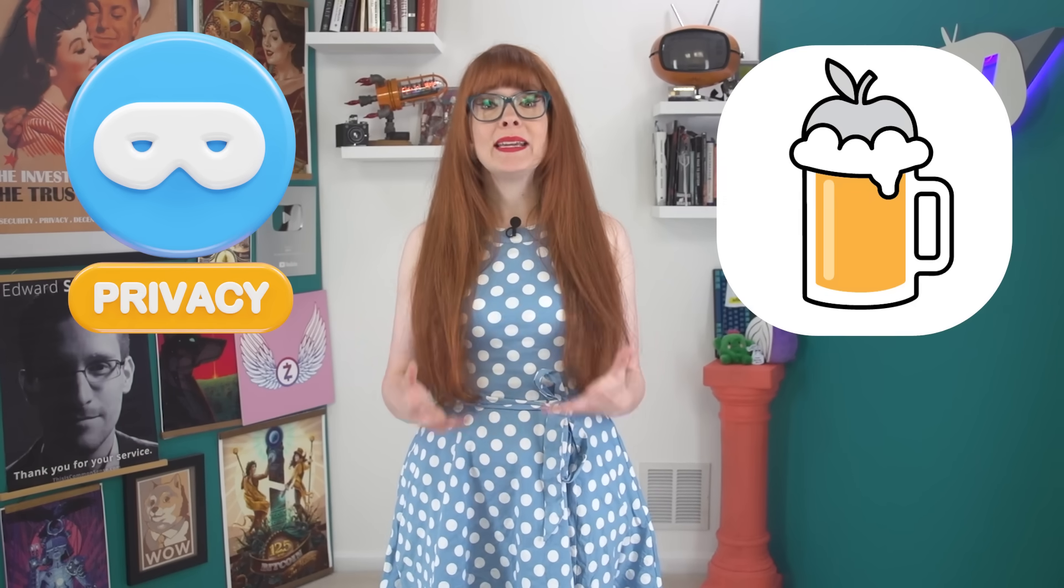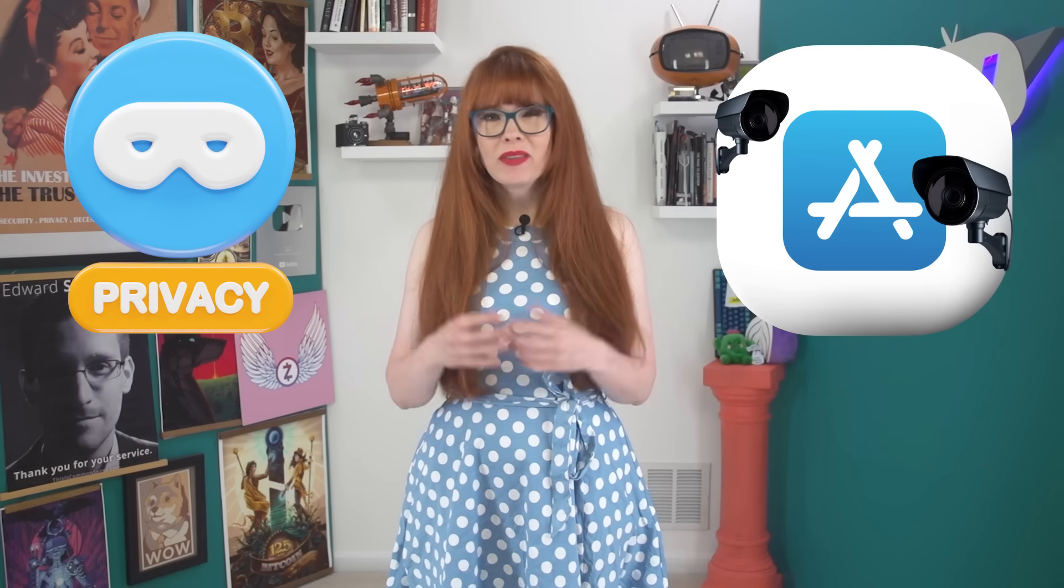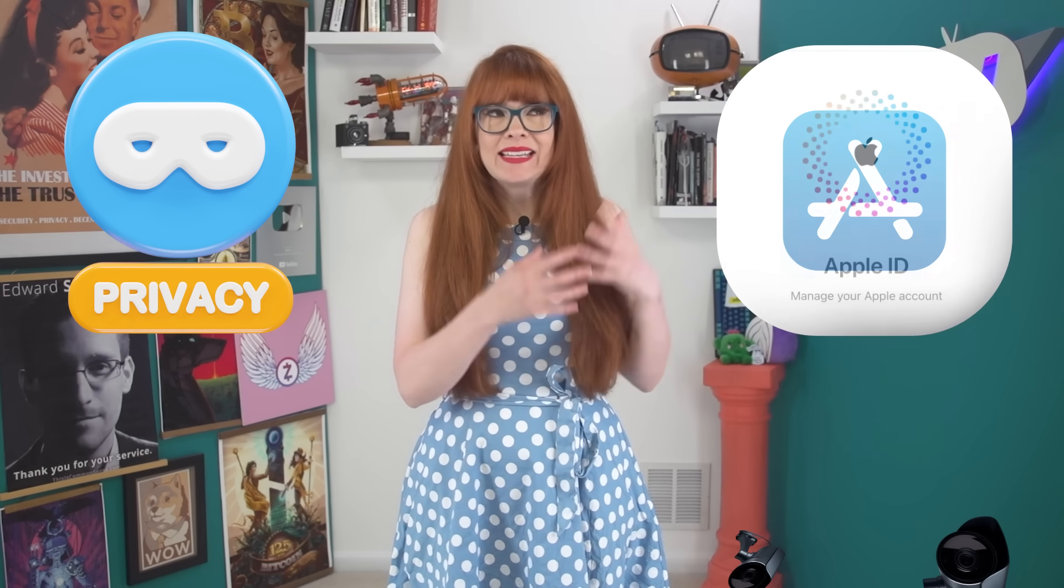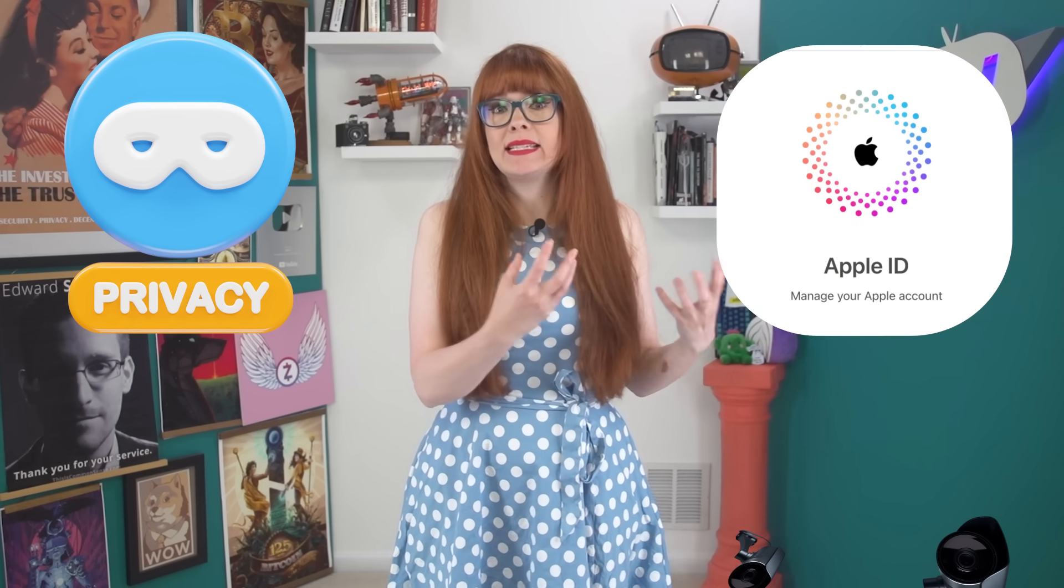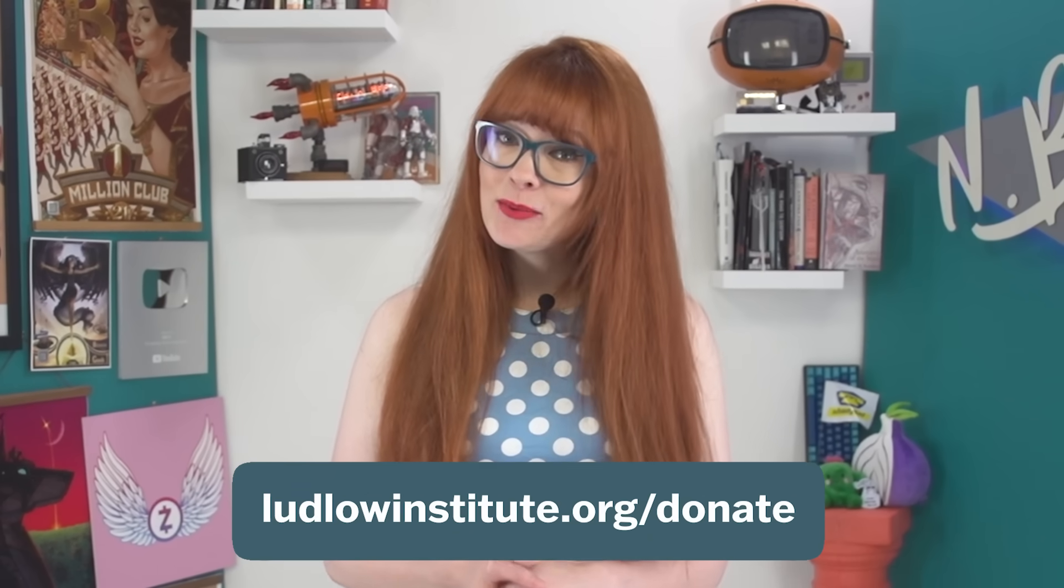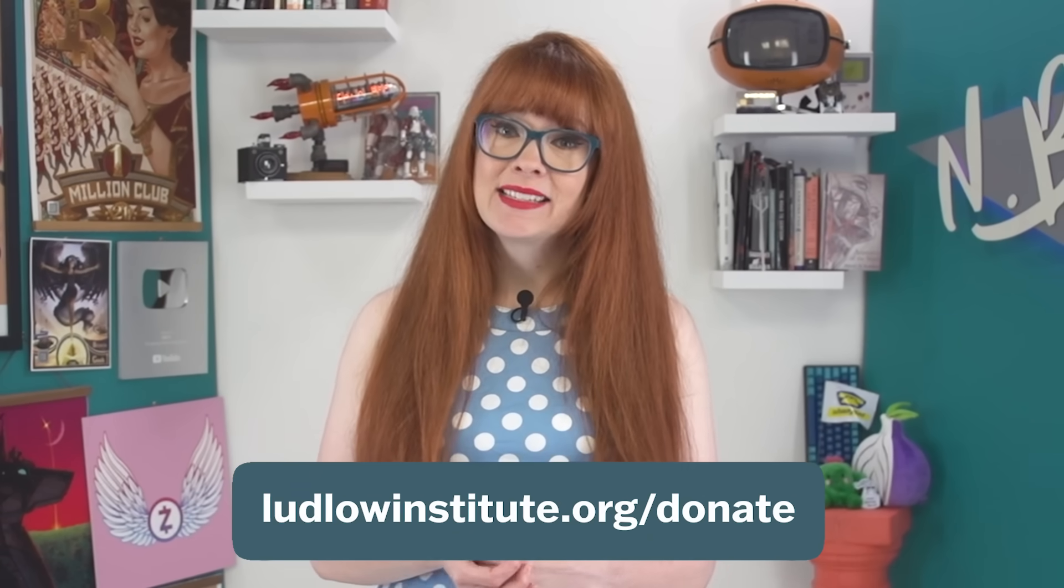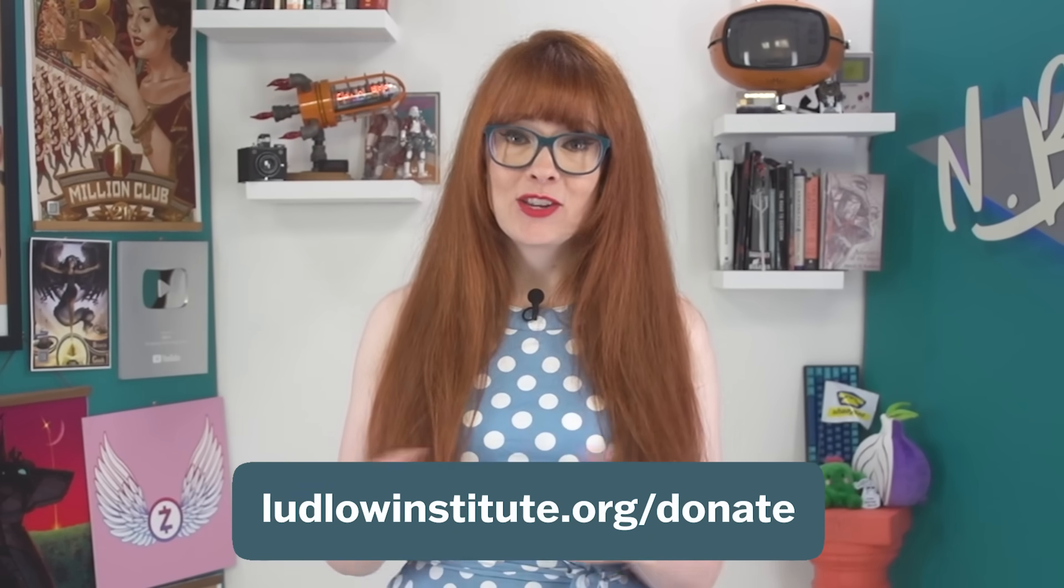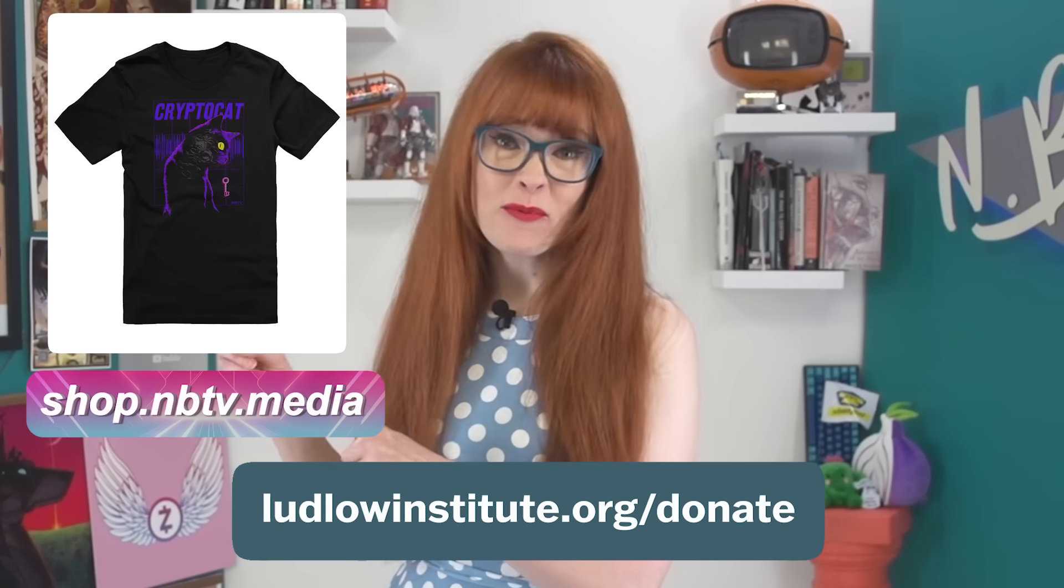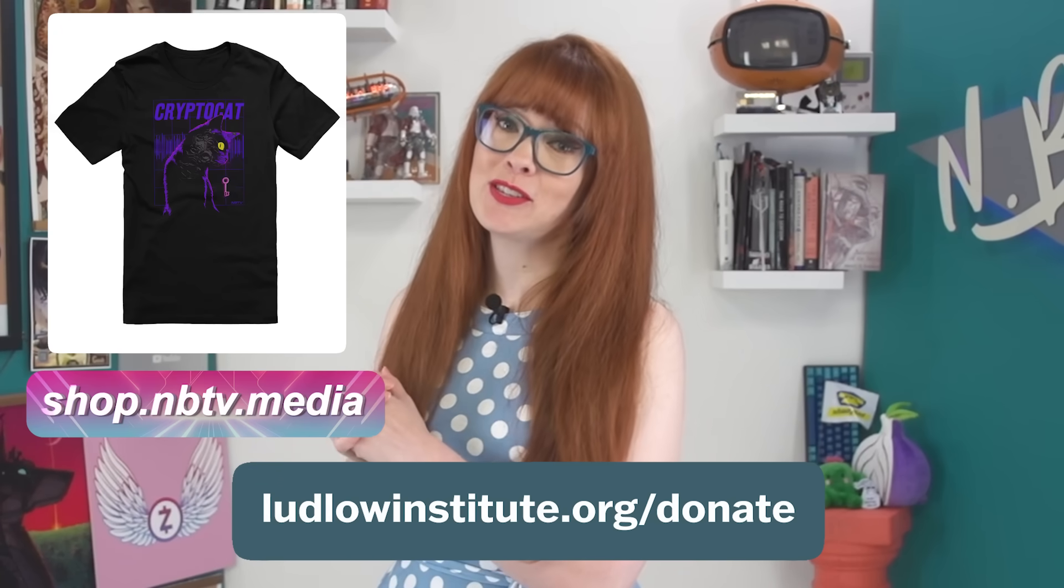And with Homebrew, you'll reclaim the convenience of an app store without all the surveillance, without needing an Apple ID, and without building a permanent record. NBTV is a project of the Ludlow Institute, a non-profit research and media institute that educates people about how to reclaim ownership of their digital lives. Help us shift culture around privacy. Visit ludlowinstitute.org slash donate to support our mission. And also check out our merch shop for cool clothes that can support the mission as well.